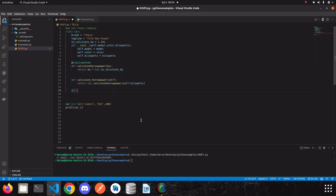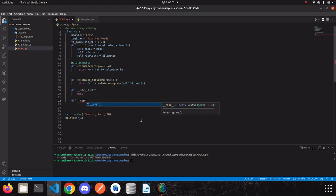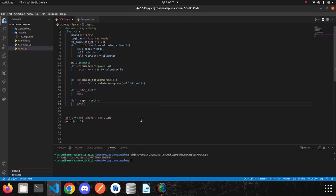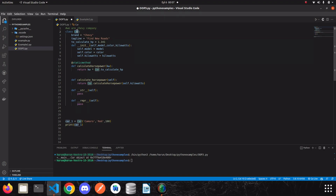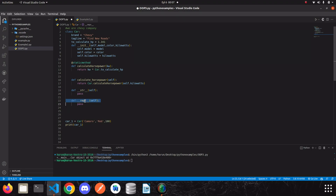Let me show you what I mean. We need to write a __str__ method — I'll just write pass for now. I also want to write the __repr__ method and write pass as well. I want to explain how the print function works. First of all, the print function takes the instance and goes to its class — in our case, the Car class — and searches for the __str__ method. If it can't find the __str__ method inside the class, it looks for the __repr__ method.